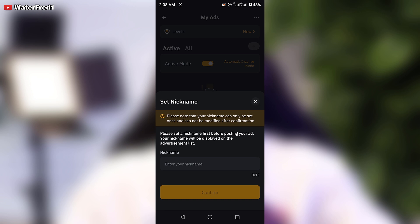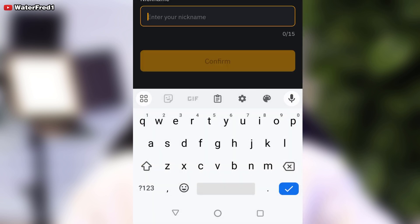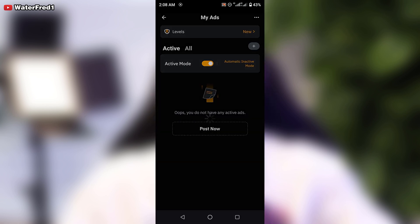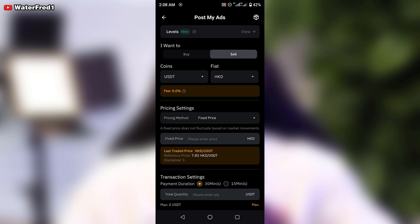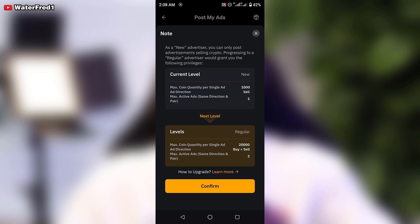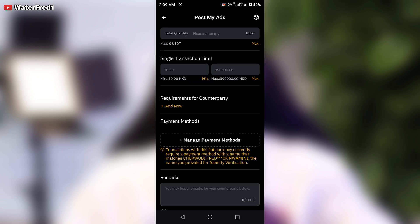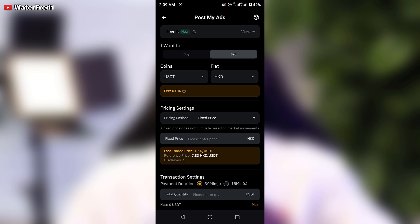When you click the plus sign, that's where you can start setting your nickname. Let me quickly set mine — 'Waterfred1' — and click 'Confirm'. From here you can decide whether you want to set a buy ad or a sell ad. This is a whole other topic with strategies involved; I don't want to rush through it. If you want me to make a special video on how to set your buy or sell ads on Bybit so your ad starts appearing for other P2P traders, let me know in the comments and I will create a dedicated video.